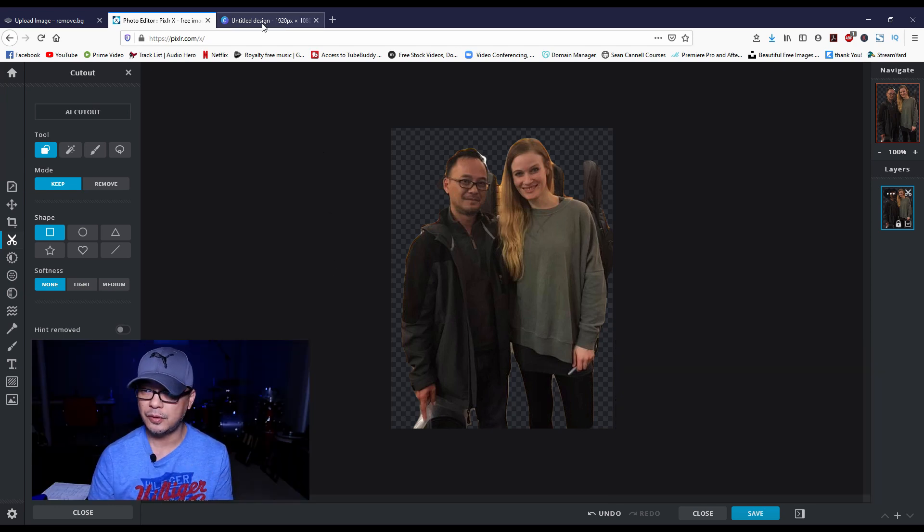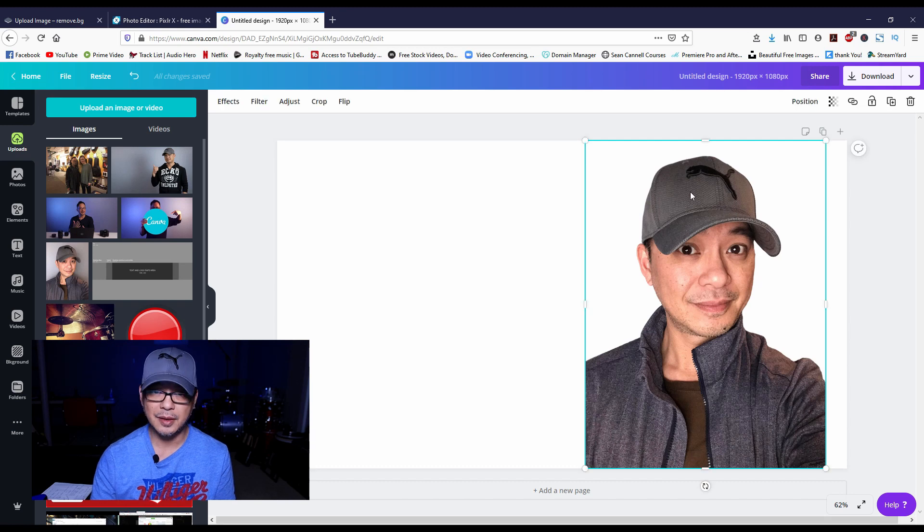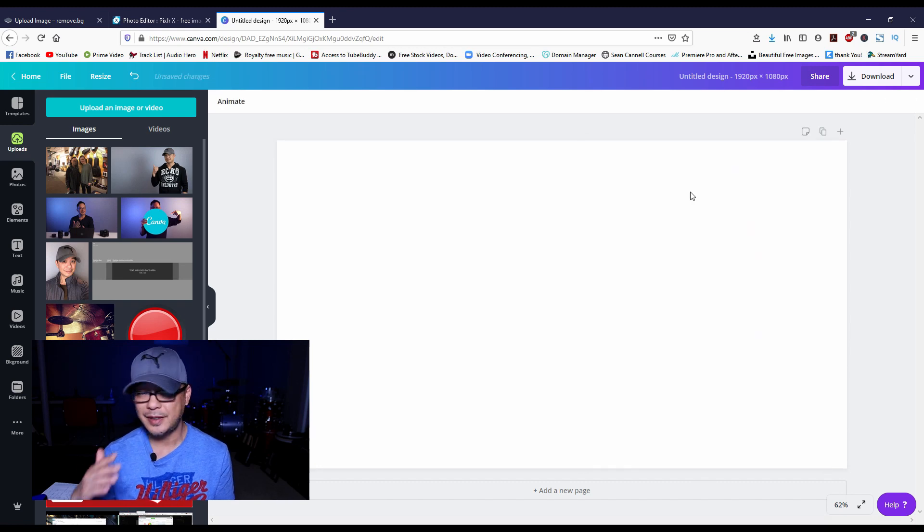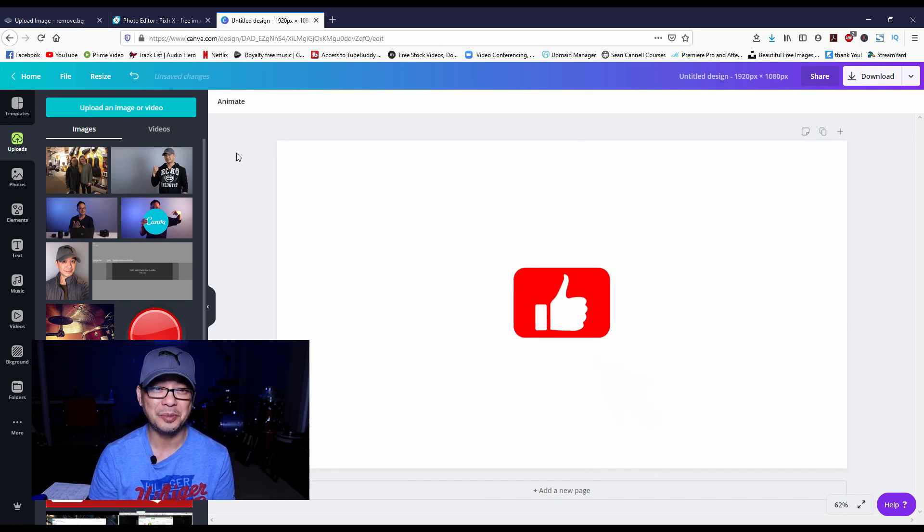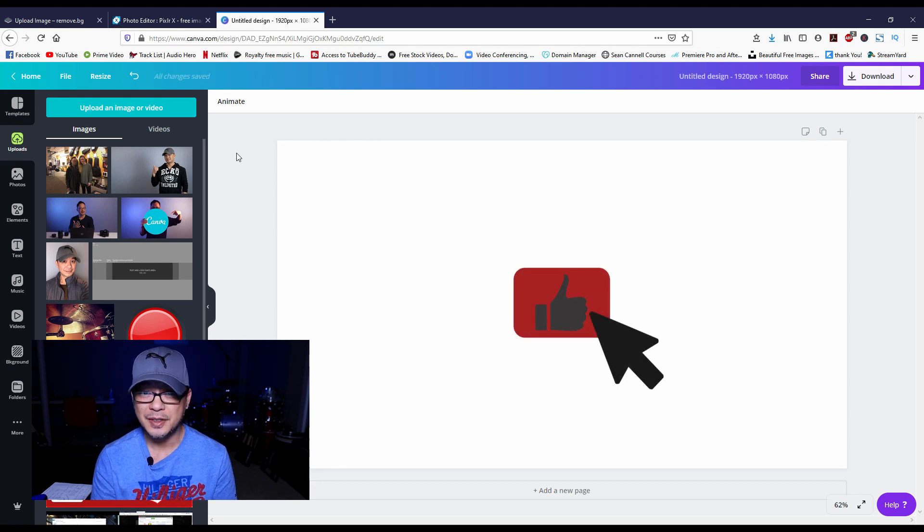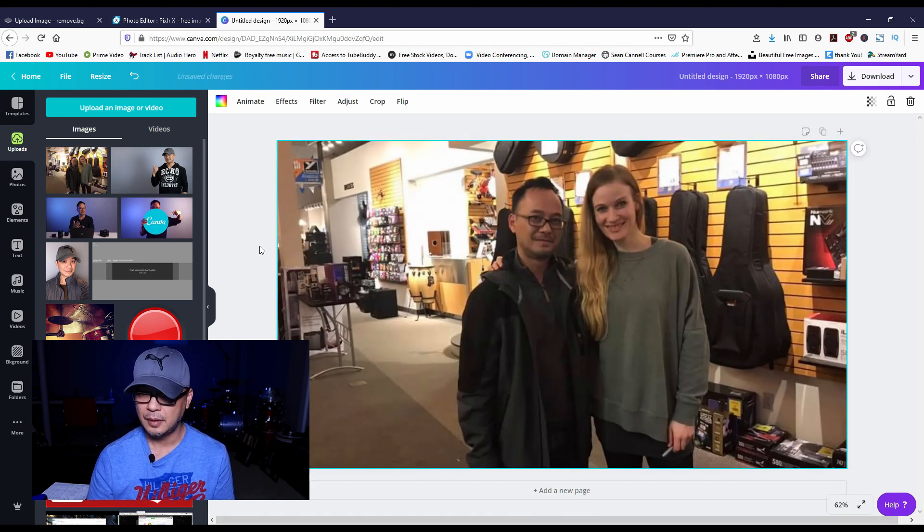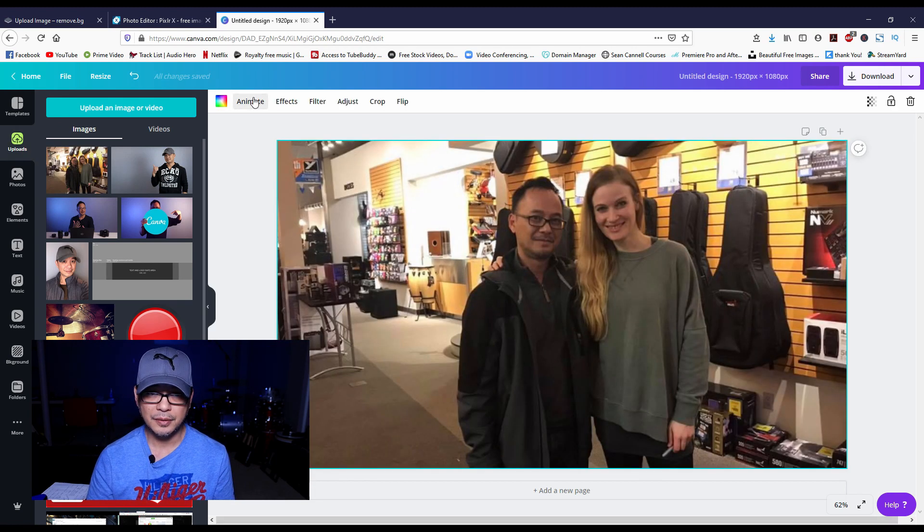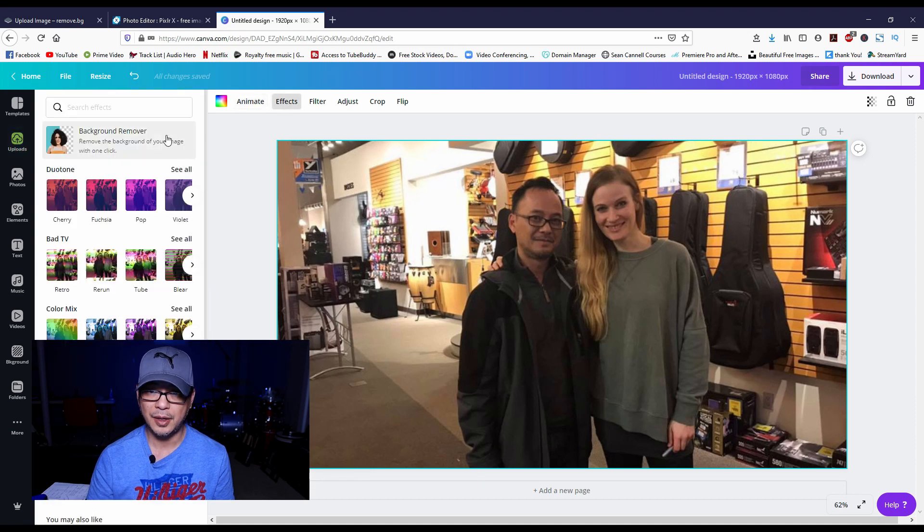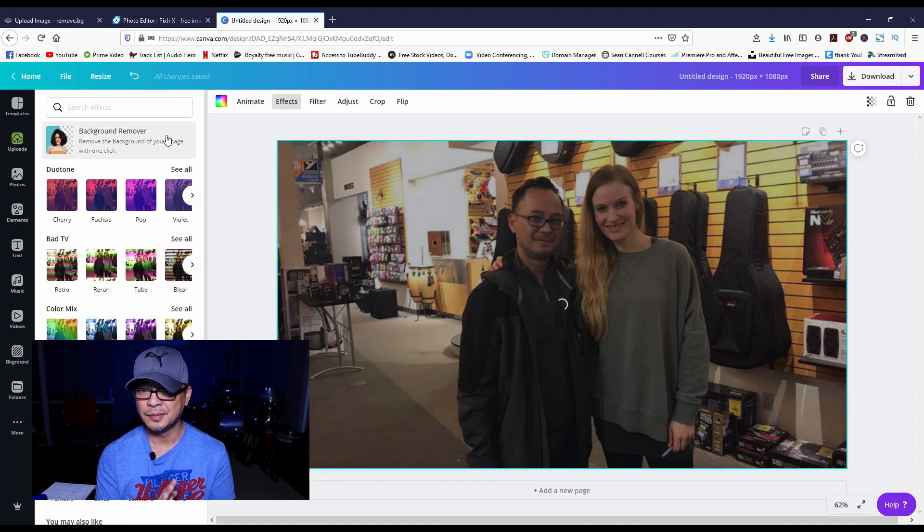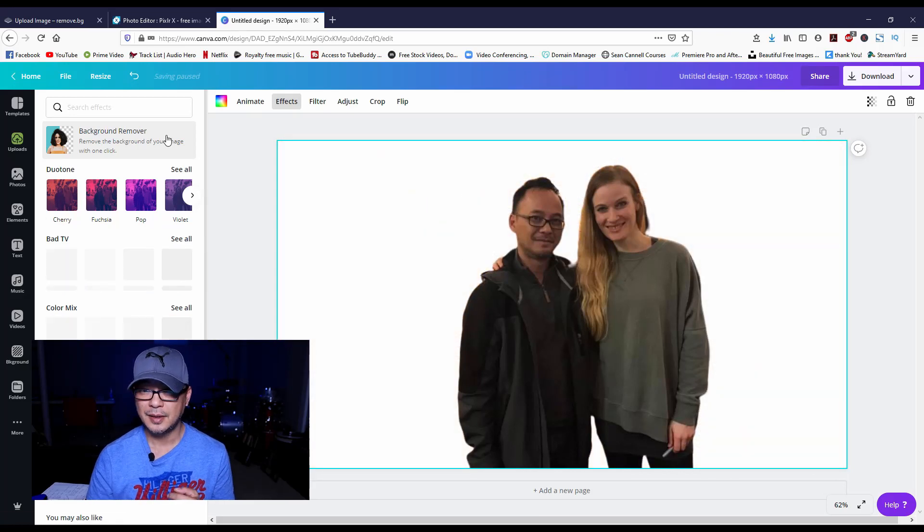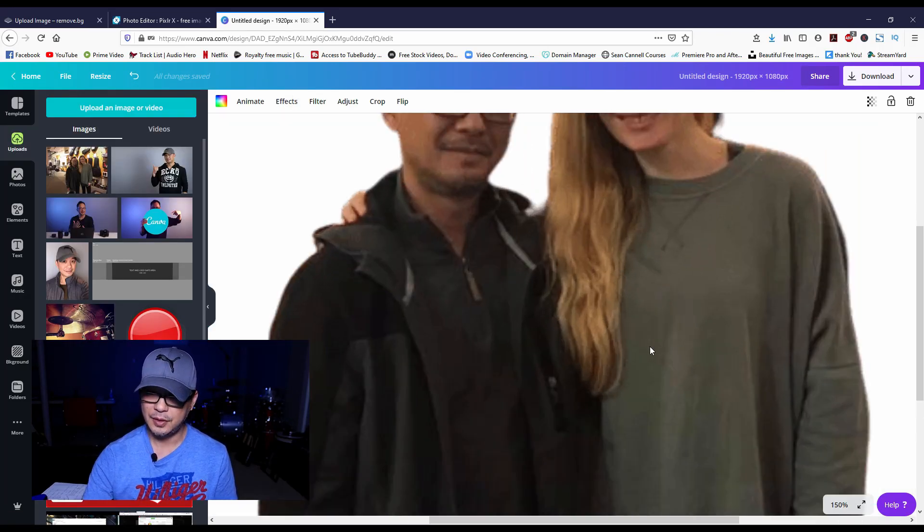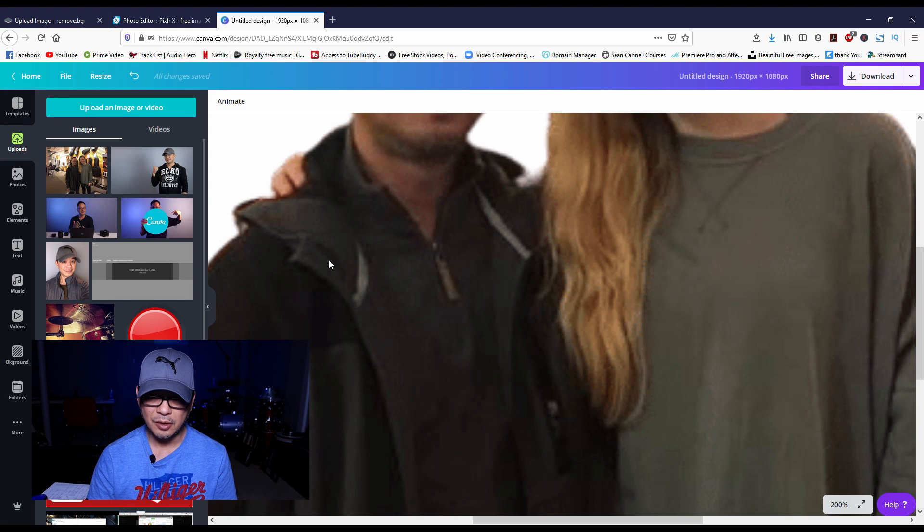Now let's head over to Canva. I'm going to delete this image. Guys, if you're getting value out of this, toss me a like below and would love to hear from you in the comments. We're going to go into Effects, remove the background, and see how Canva does.